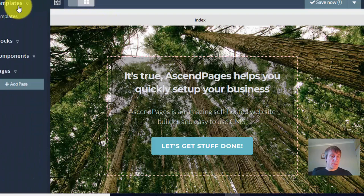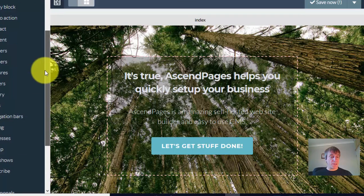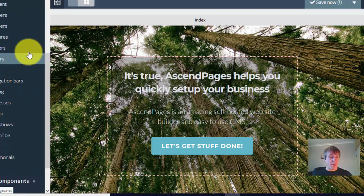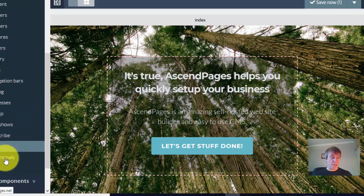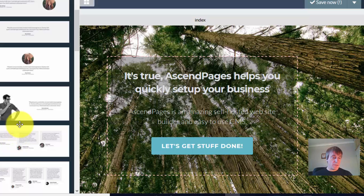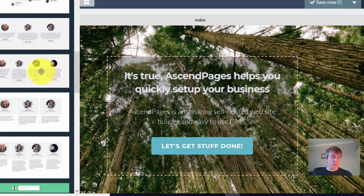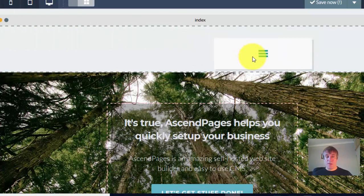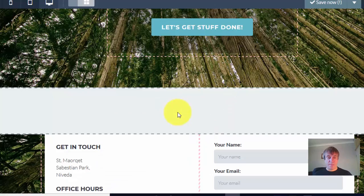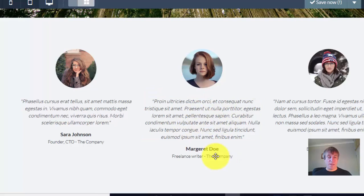You've also got blocks that you can add — headers, footers, pricing, navigation bars, maps, slide shares, testimonials, all sorts. So let's say you want to add a testimonial to your page — just click on testimonials and you've got all these different options. Let's drag this one across and add it down here. There you go — you've got testimonials. You just rewrite these, change the image, and you're good to go. It's so easy to do.